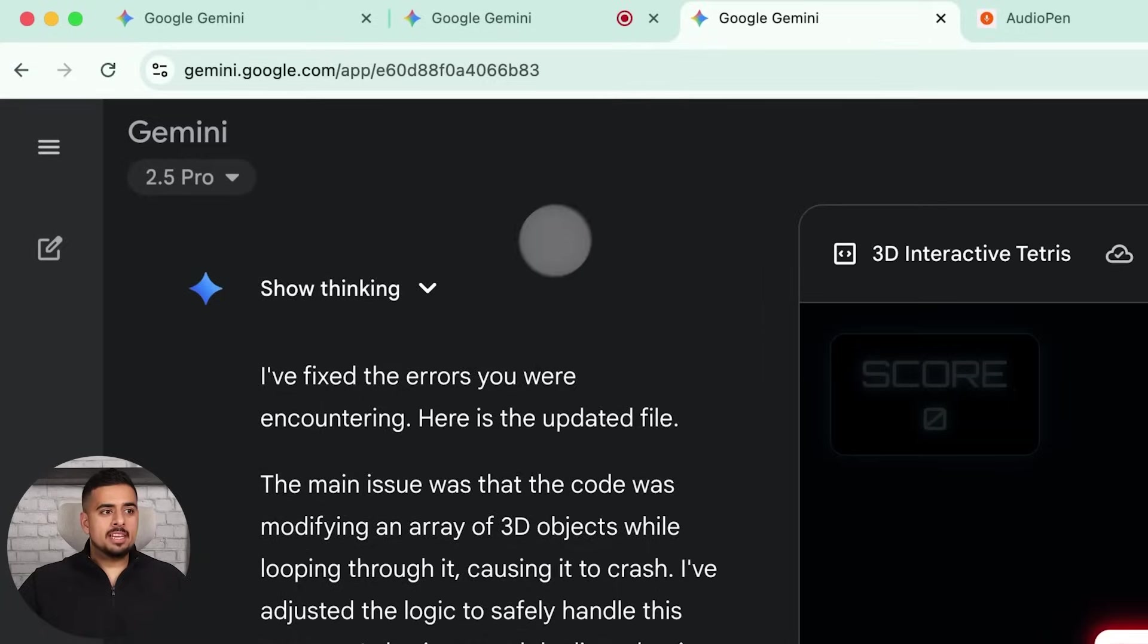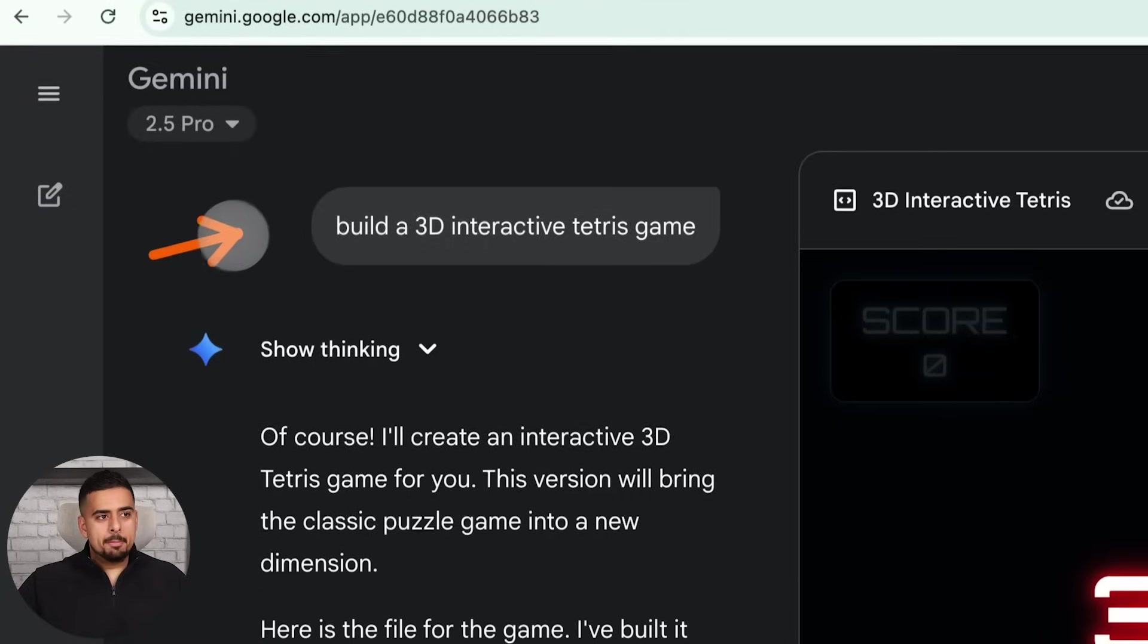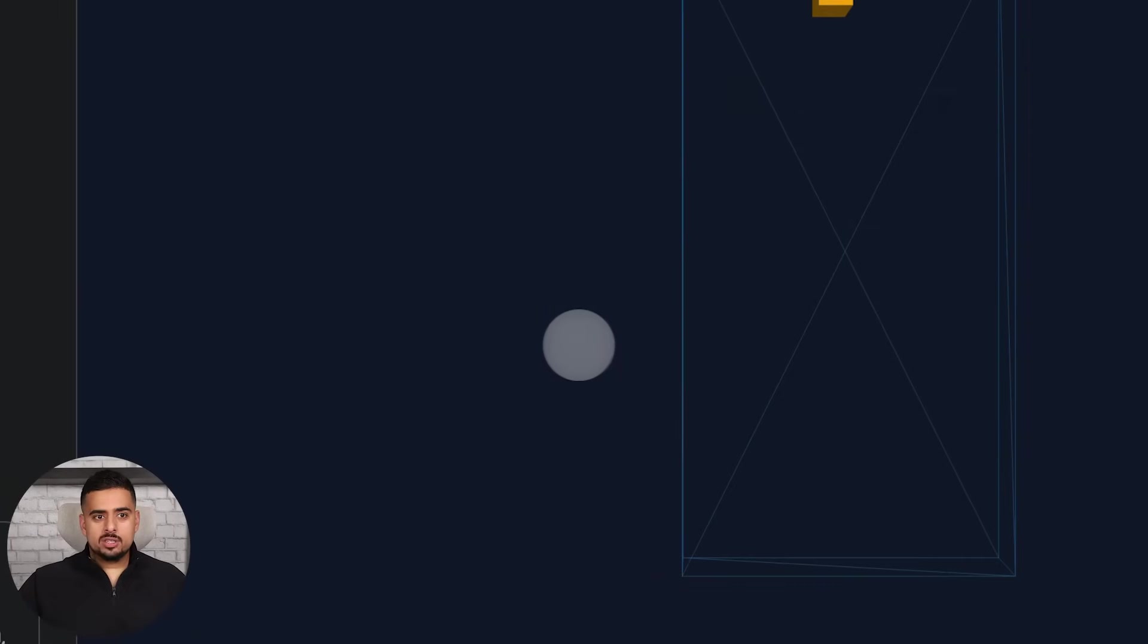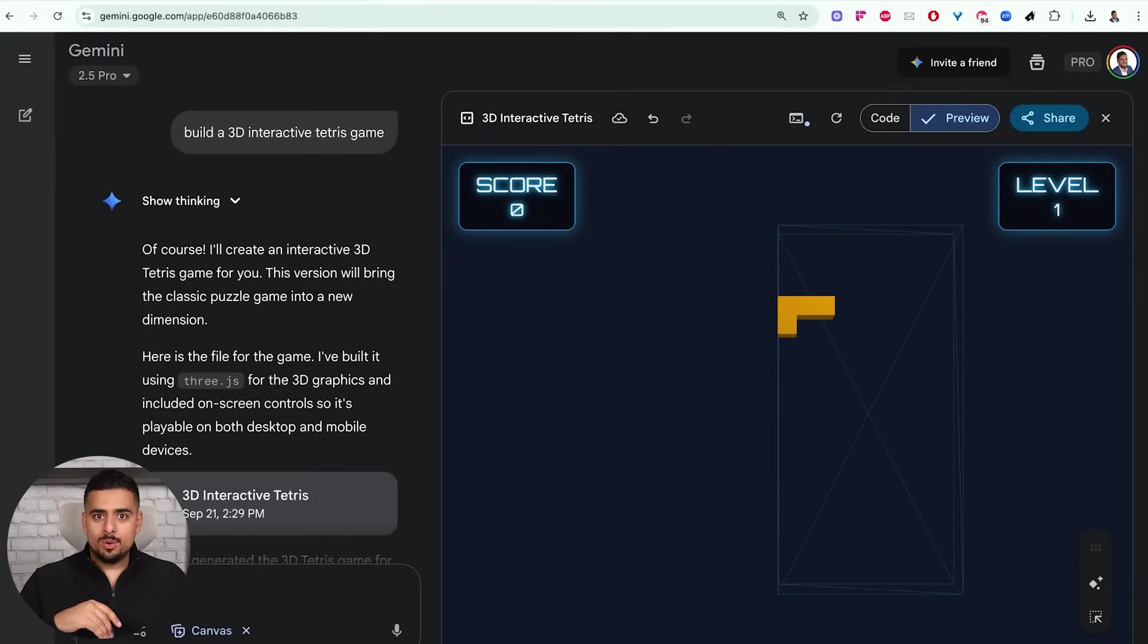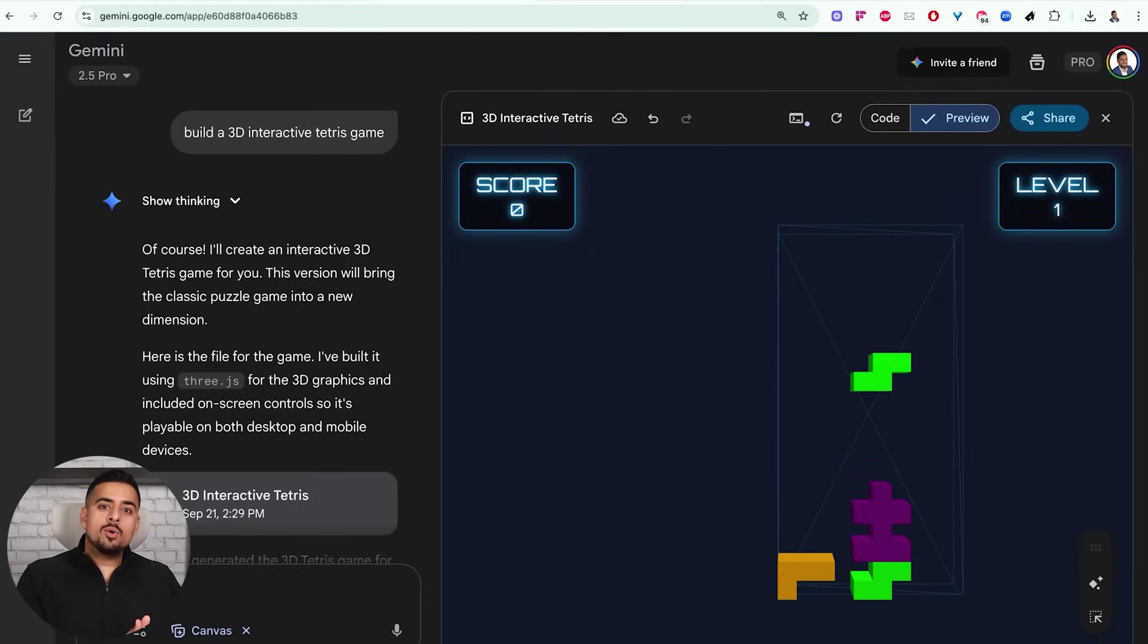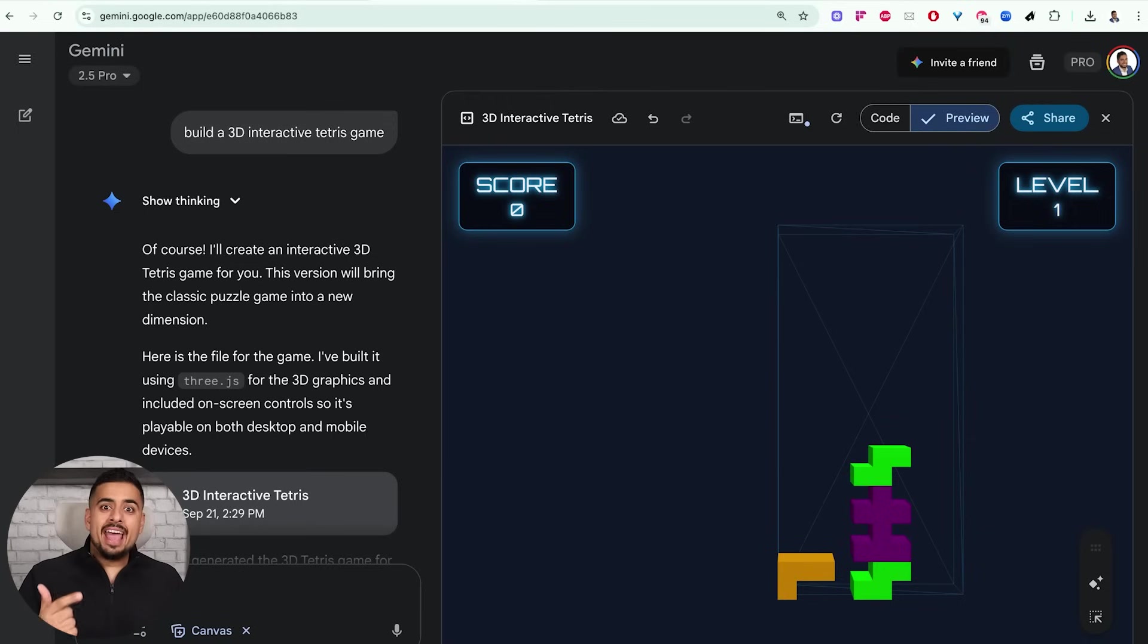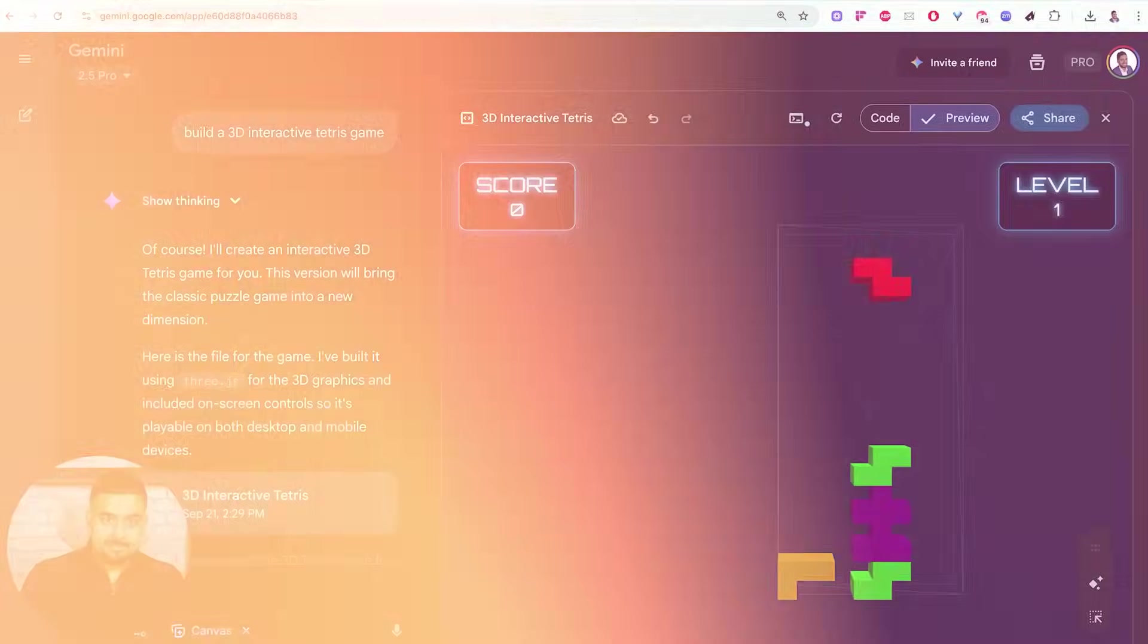For example, you can even build games with this where all I said was build a 3D interactive Tetris game. And when you click start, you actually have a functional game that you can go left and right and start to build and play with. So stuff like this can really disrupt the vibe coding ecosystem, because if model providers can offer the features, the models, and the experience themselves, then things get really interesting.